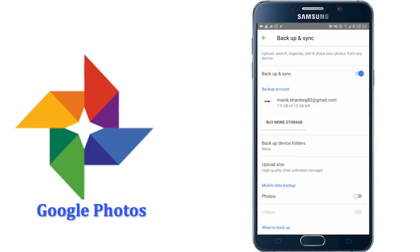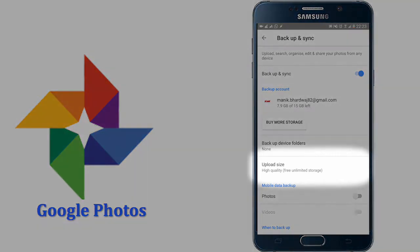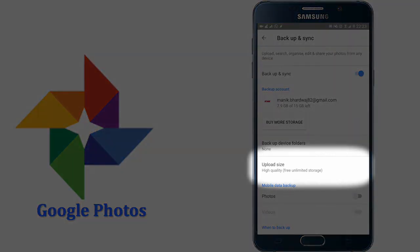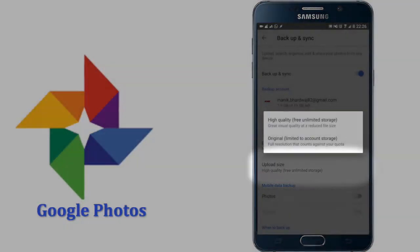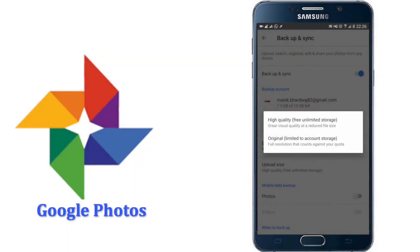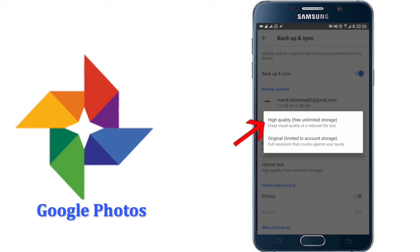Now if you're wondering that Google gives you a limited storage space of 15 GB, then don't worry. As by choosing one option, you can store unlimited amount of photos and videos in Google server. For this, click on upload size. Here you can choose between original and high quality. The difference between the two is that if you choose original, it will consume your limited storage quota.